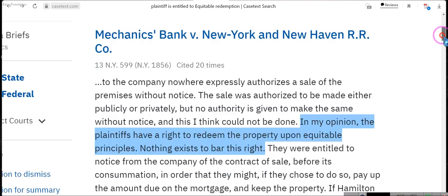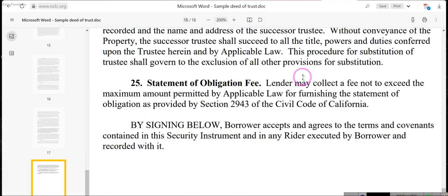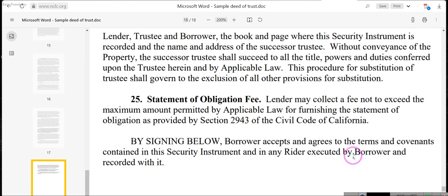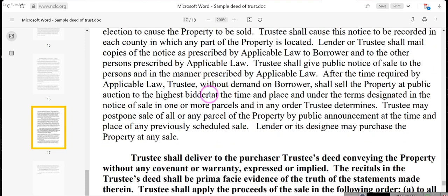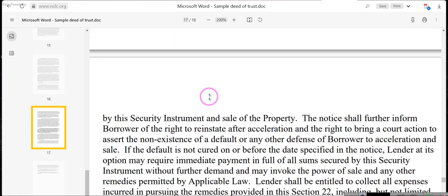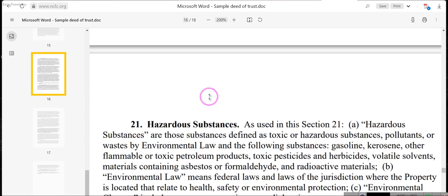In my opinion, the plaintiff has a right to redeem the property upon equitable principles — nothing exists to bar this right. There is nothing to stop you from equitable redemption. The way equitable redemption works is that you have to make an offer to pay off the loan. Your deed of trust gives you the right to redeem your property. Let's scroll up — it's in this section, where you get the right to reclaim the property.